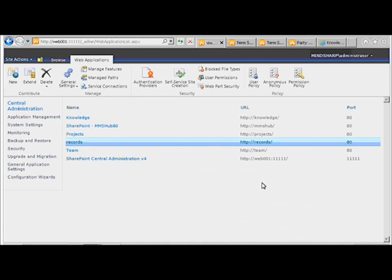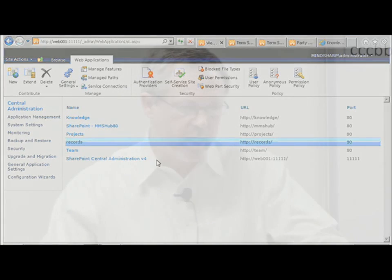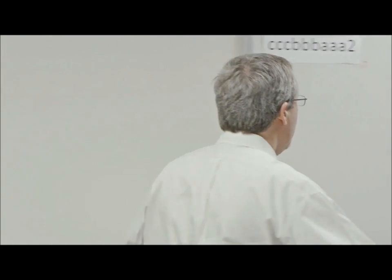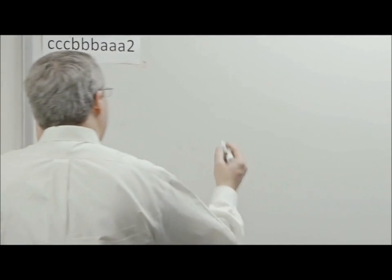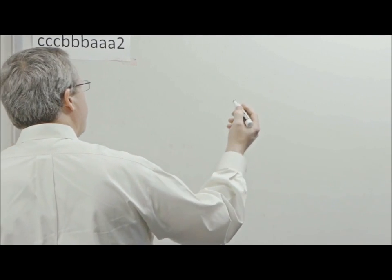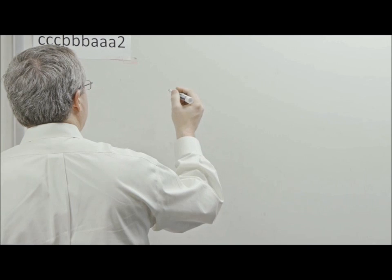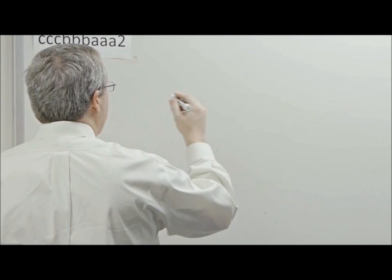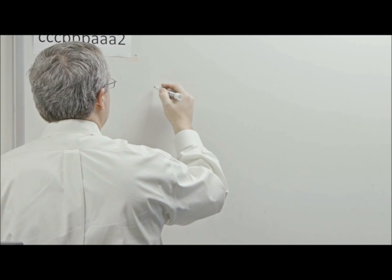So how would we get a content type syndicated to both places at the same time? Well, in the environment that I'm using to do the demonstrations,